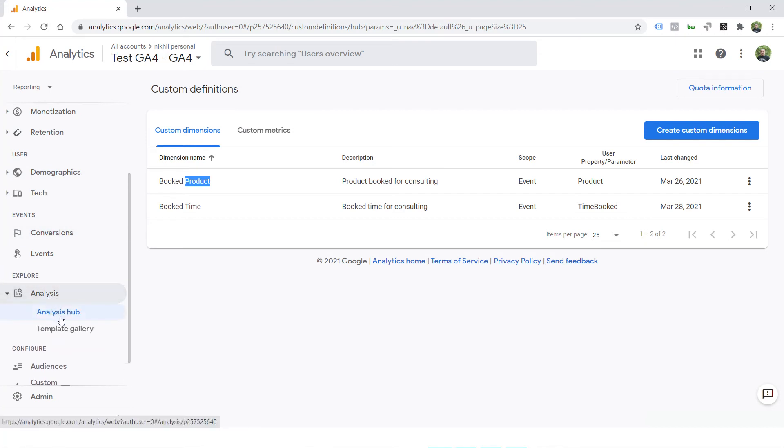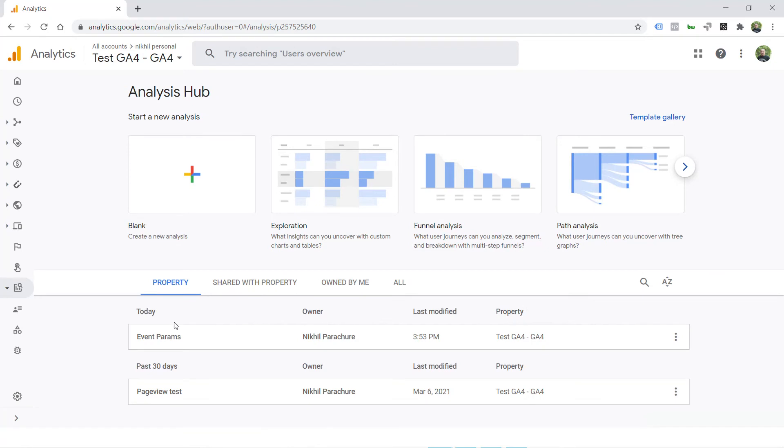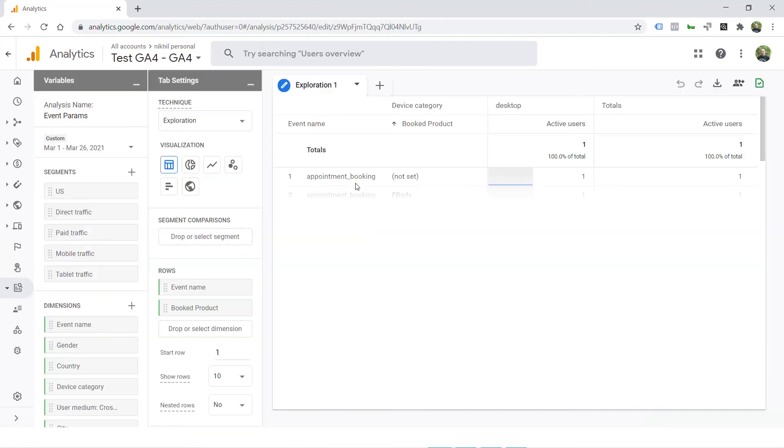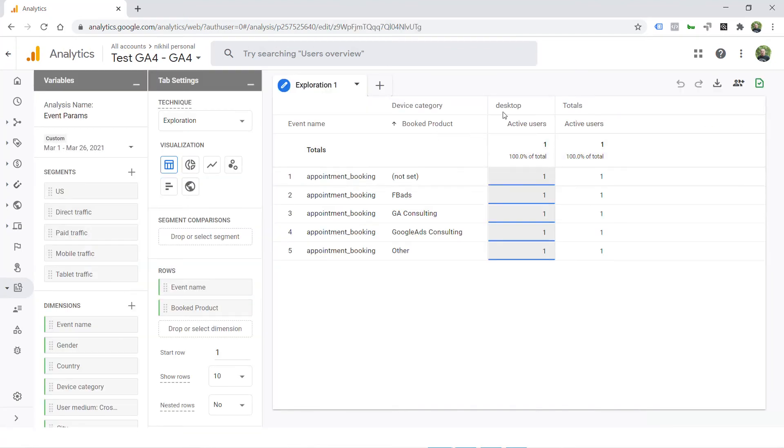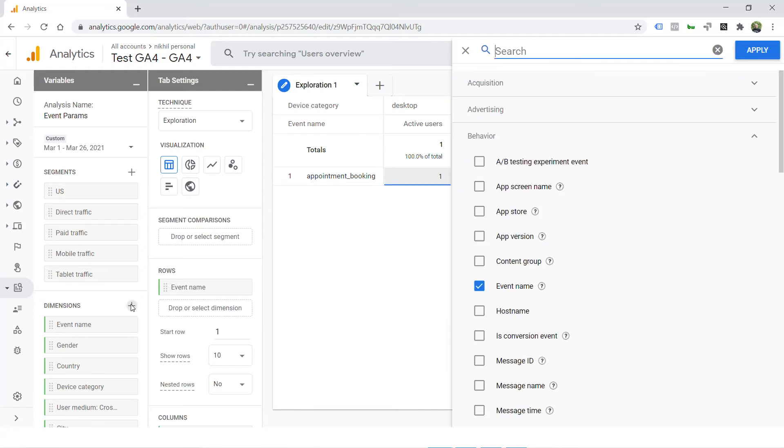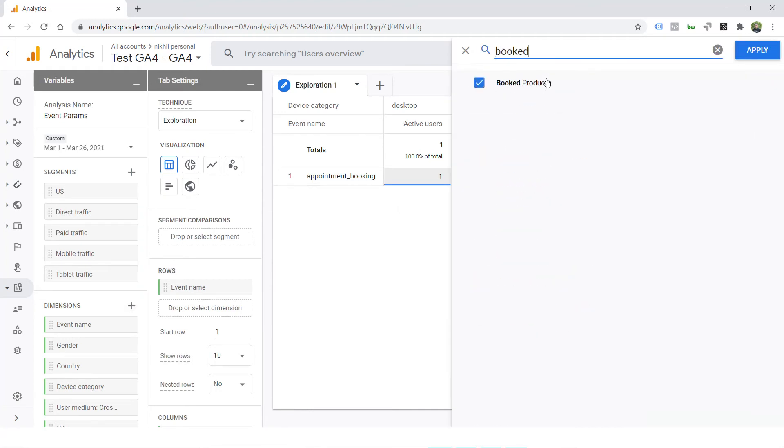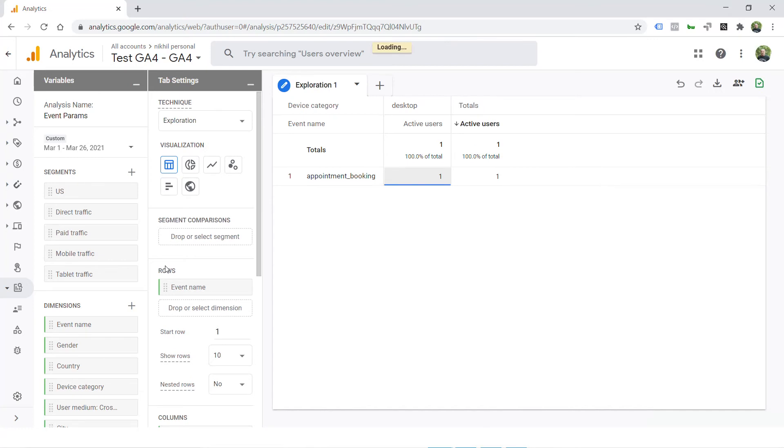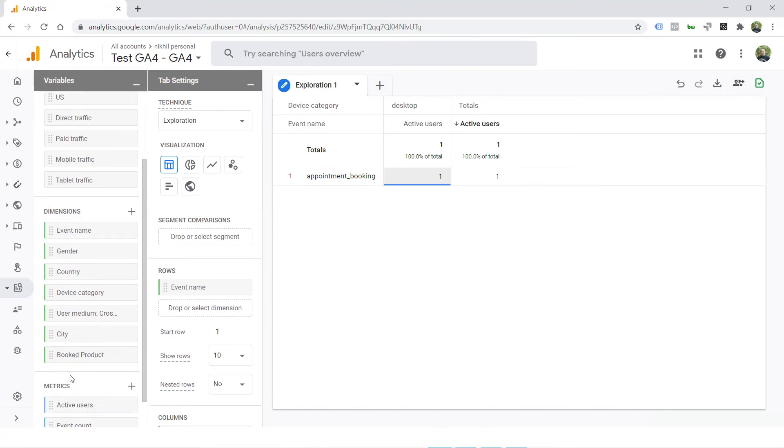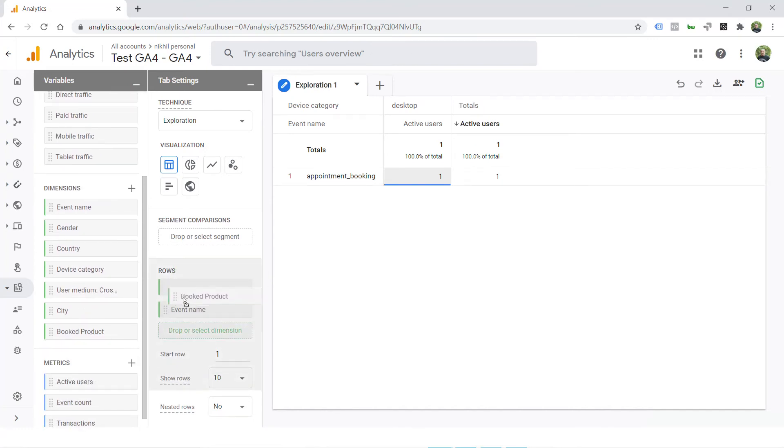And that is why in my analytics hub report, I could add booked product as one of the dimensions. Here we go. I just removed it and I can add as a dimension booked product. Here we go. Apply. And from the dimension list, I can add booked product to the rows.